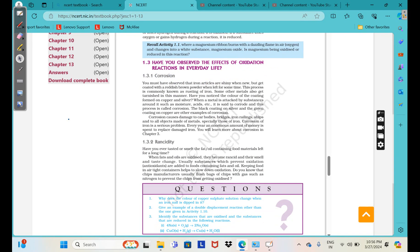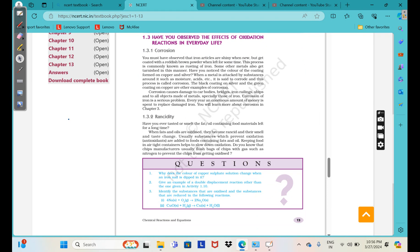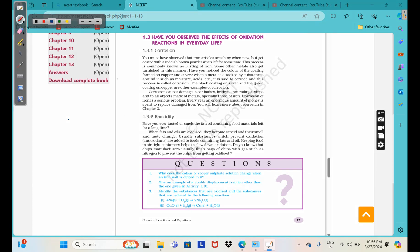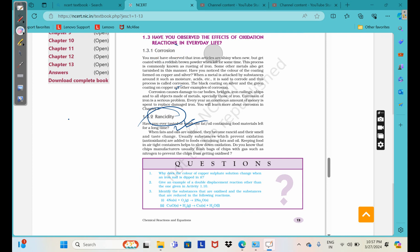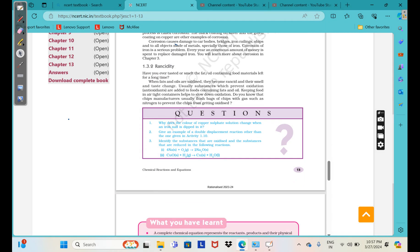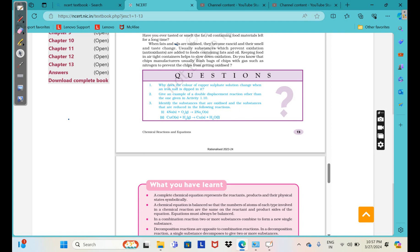Oxidation also plays a role in corrosion — oxygen is added along with moisture, causing corrosion. Rancidity is the oxidation of food, which causes food to taste off or turn brownish in color. So corrosion and rancidity are two effects of oxidation. These are the types of chemical reactions. You can go ahead and answer the questions — the answers are available in the book. Thank you.